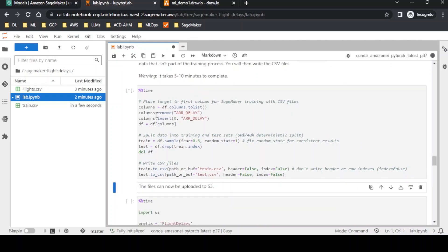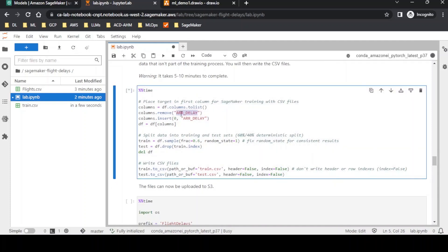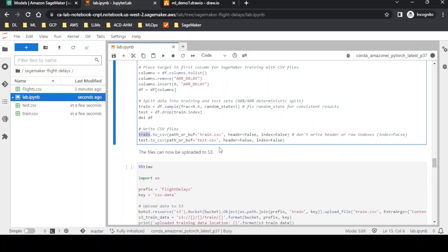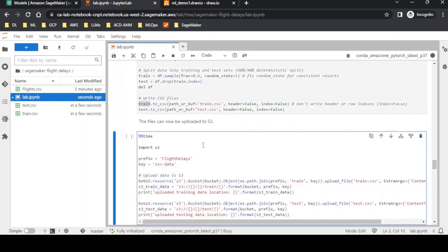We remove the arrival delay column from the default columns — arrival delay is our target column, so that is the Y variable, and all other columns are the X variables. We do a train-test split: 60% is for training and 40% is for testing. Both train.csv and test.csv are uploaded back to the S3 location.